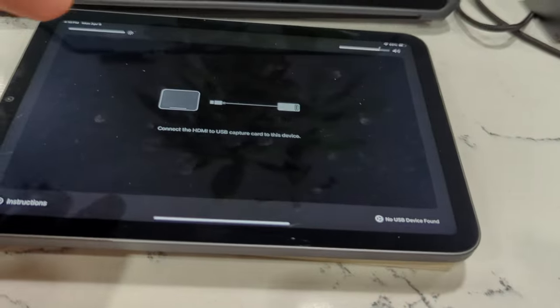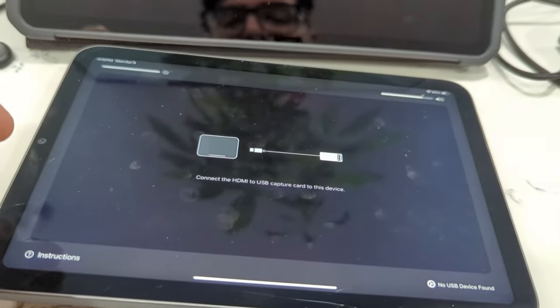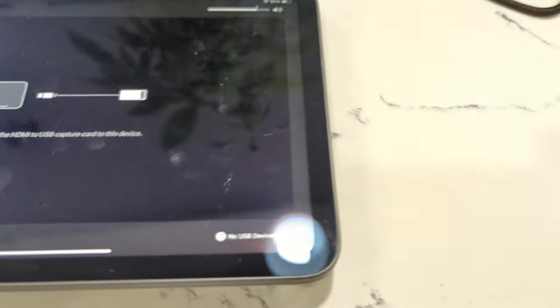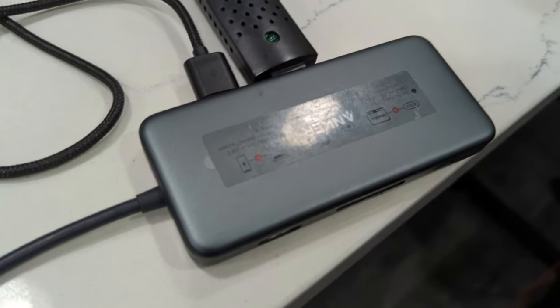You got my Samsung Tab S7 and I got my iPad Mini 6G, and over here for my dock.